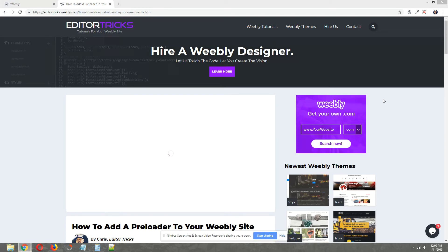Hey guys, what's going on? This is Chris from EditorTrix and today I'm going to show you how to add a preloader to your Weebly site.